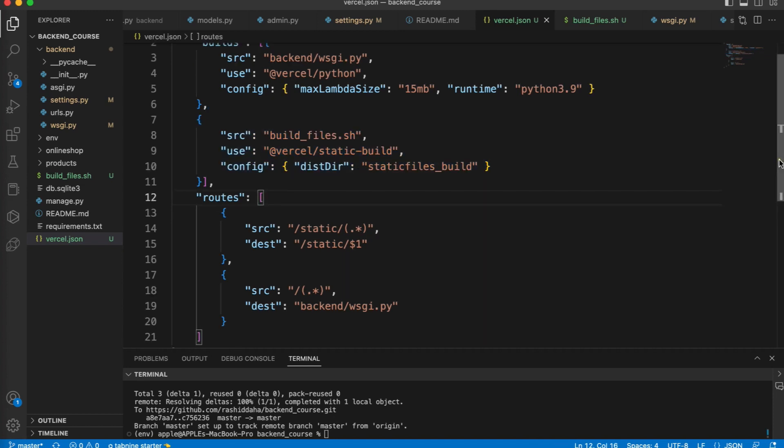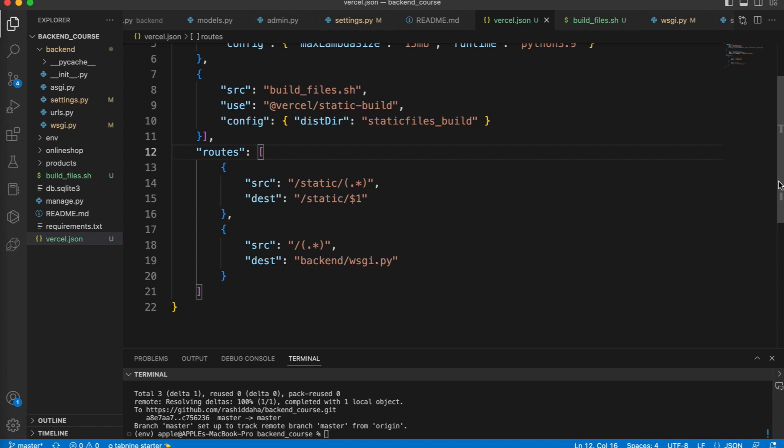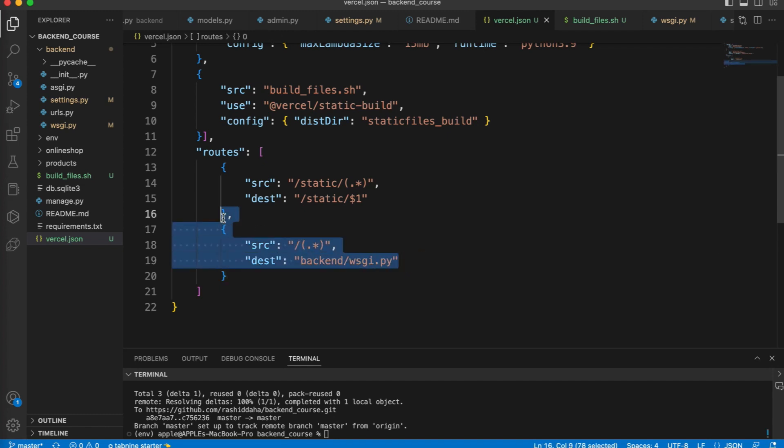Next, we have the routes key. The routes key is an array of routing objects, each which specify the source URL pattern and the destination for the pattern. The first route object specifies that a request to the URL /static should be redirected to the static directory. This means that any static file in the static directory will be served directly from this directory. The second route object specifies that any other request - a request that doesn't match with the first route - should be redirected to the Python file. This file is likely the entry point for the Python application, and any other request to the application will be handled by this file.